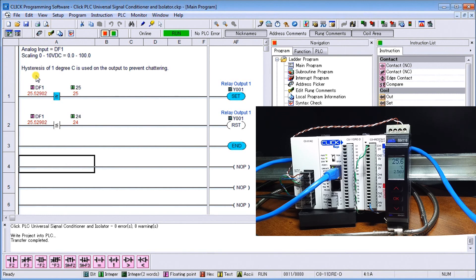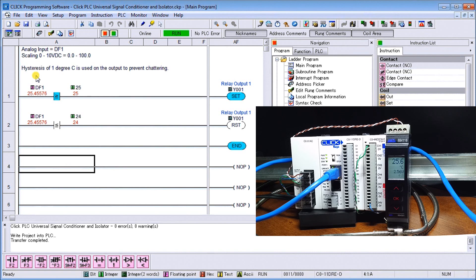Universal transmitters are very useful. Any type of voltage signal in can be scaled to whatever you'd like to see on the other end. If you enjoyed this video please hit the like button below. If you have any questions about the video please leave a comment below and I'll do my best to answer it.